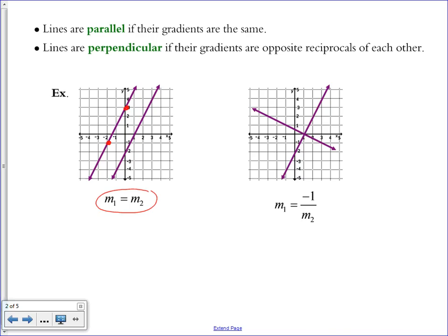Slope is vertical change over horizontal change. On this first line, I'm going to color in two points to show that the vertical change between them is up 1, 2, 3, 4, and the horizontal change is over 1, 2. Therefore, the slope of the first line is 4 over 2, or positive 2. The second line has the same exact slope — a vertical change of 1, 2, 3, 4 and a horizontal change of 2, giving a slope of positive 4 over 2, or 2.